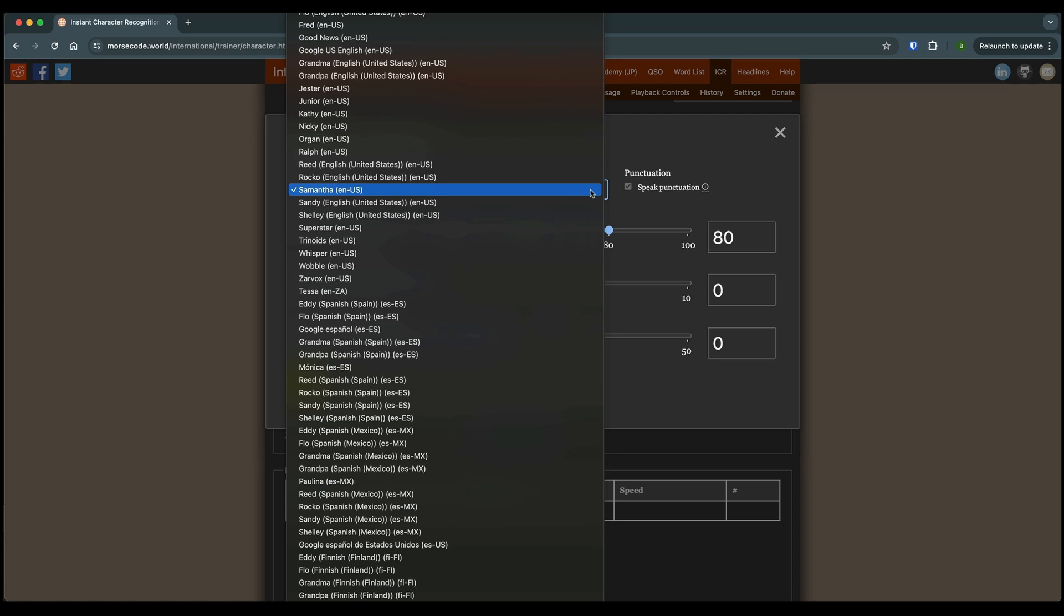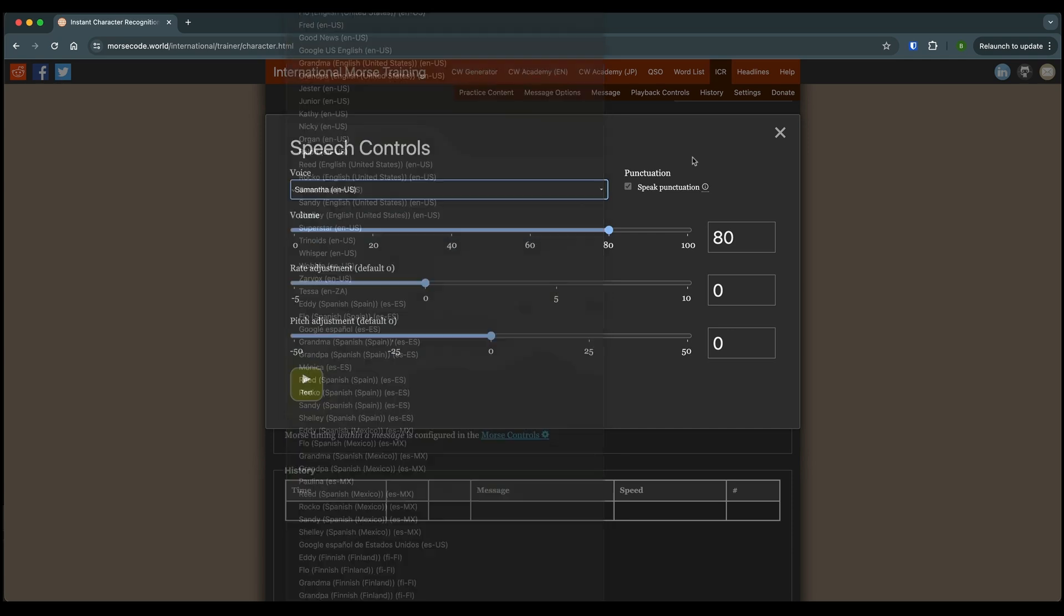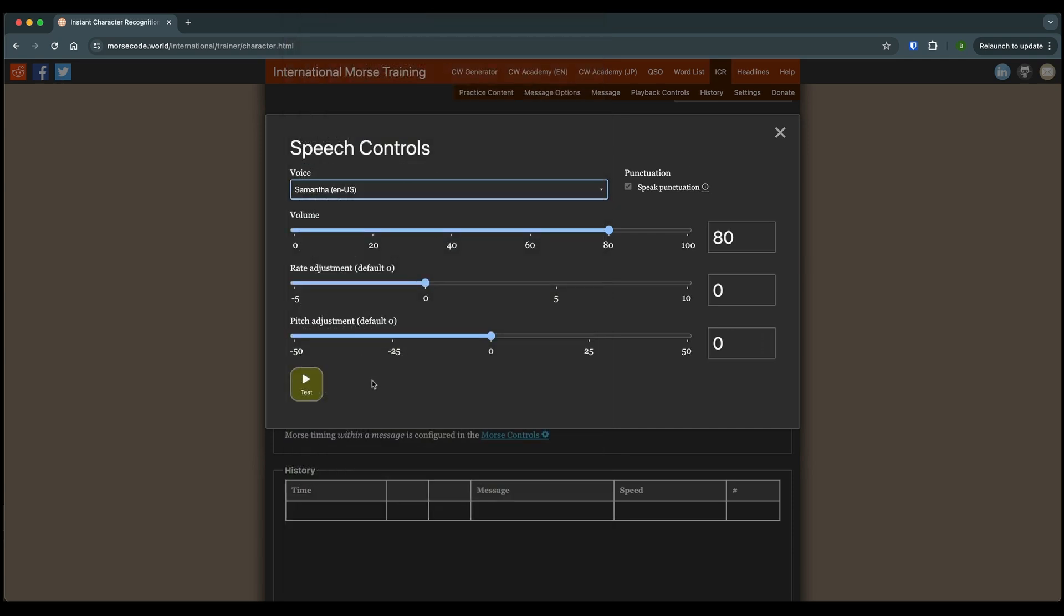You've got a lot of different voices to choose from. Some of them sound really bad and they're hard to understand. So pick one that works good for you. I would recommend giving it a test with this button here and listen to it.